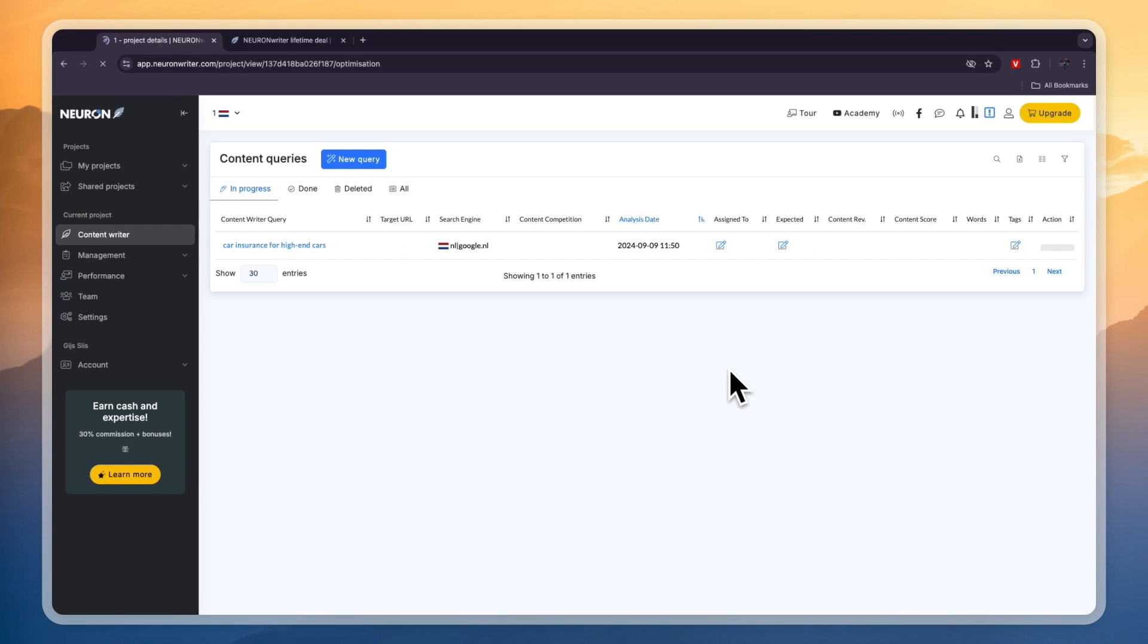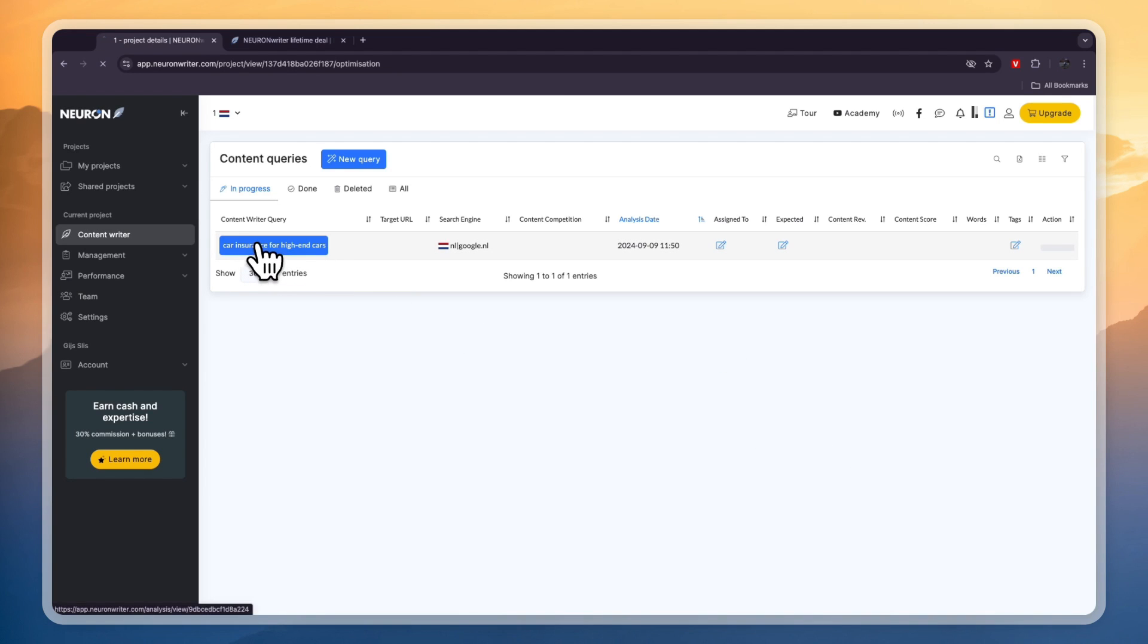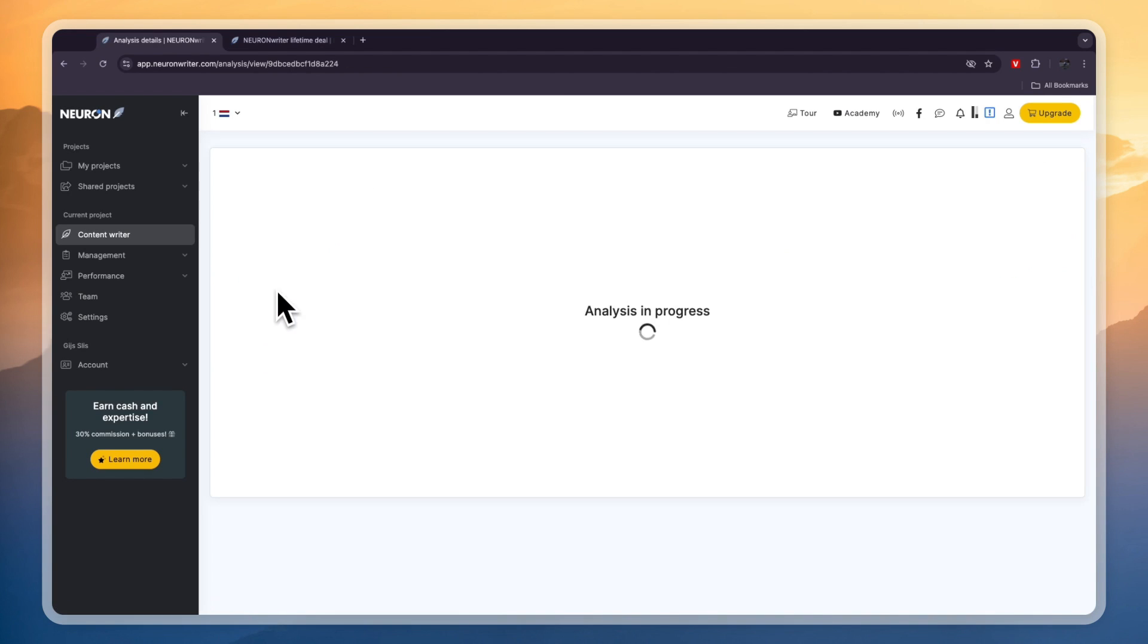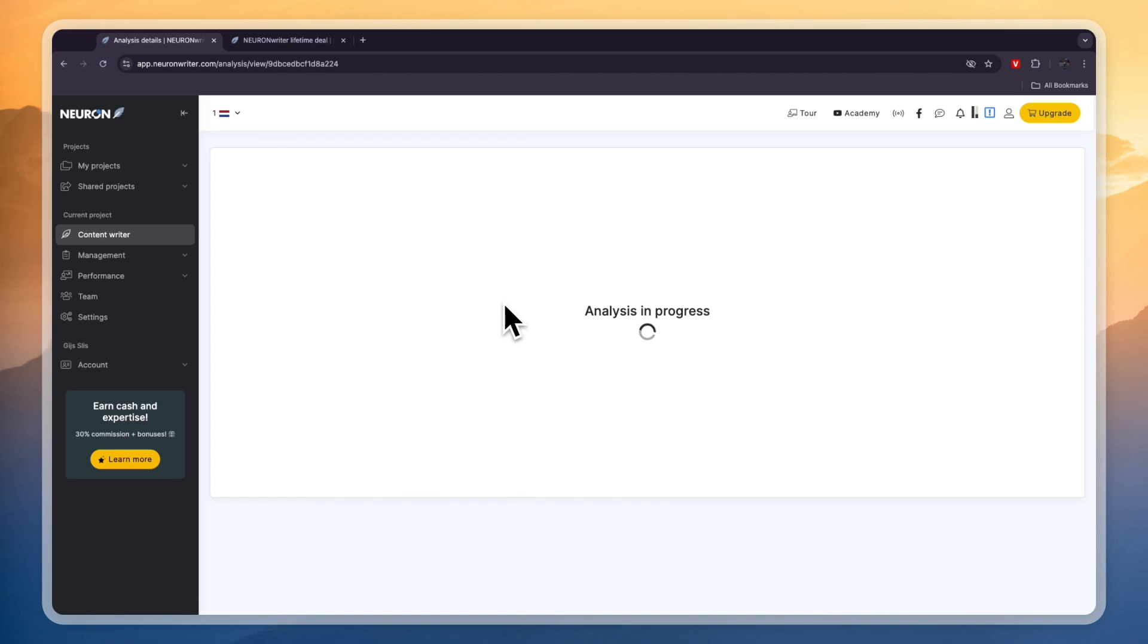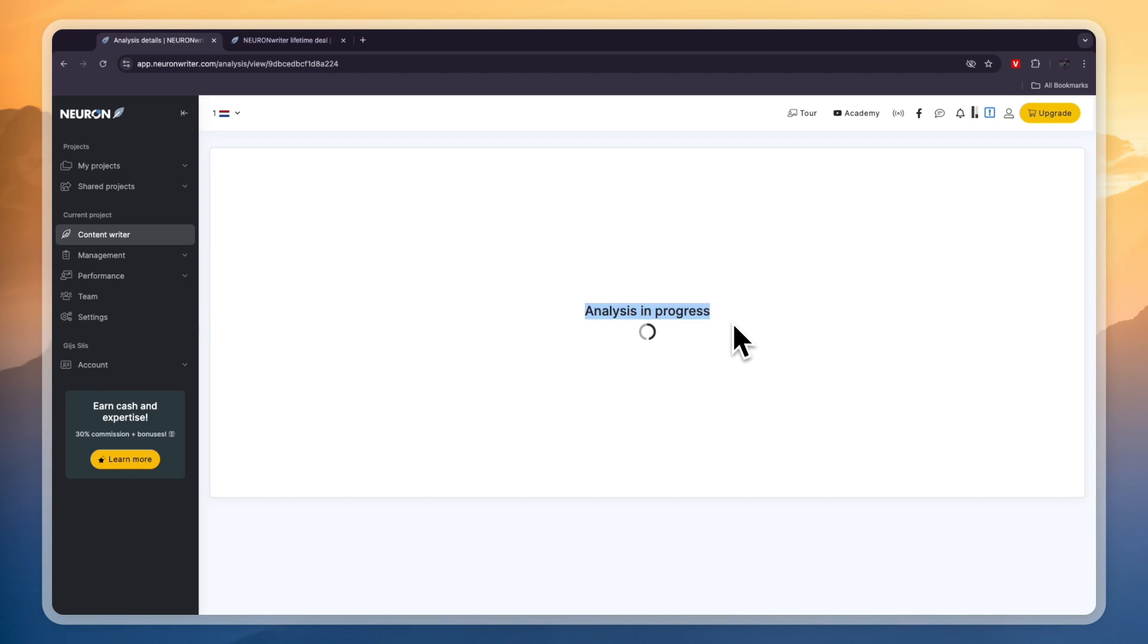So now it will actually help you write this entire thing. So after you create it go and click on it right here and then you will get into the content writer which is the main thing that Neuron Rider offers. They will help you optimize your content to rank as high as possible. So it will just be analyzing the keyword for you and basically helping you create an outline for your blog post.